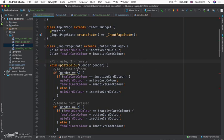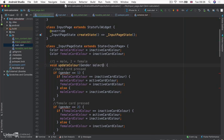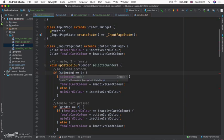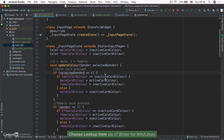So we can either leave that name as gender, or if you find that a bit confusing, you can change it to selected gender, just to know that it's the name that we're giving the input.